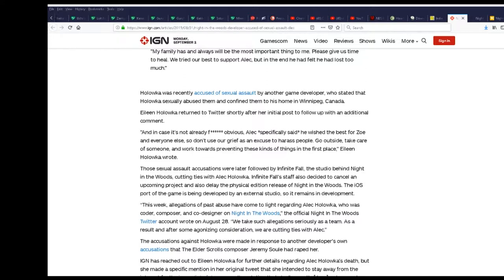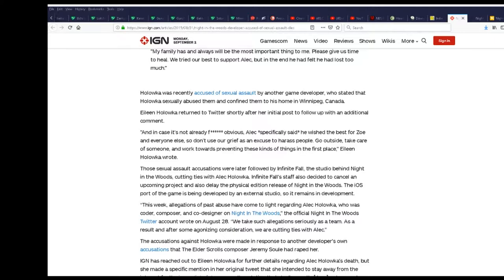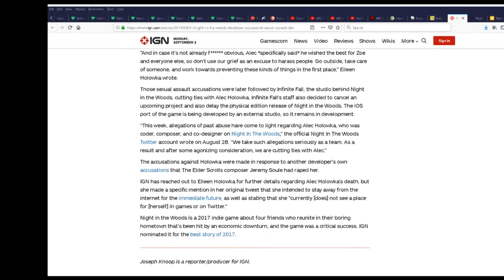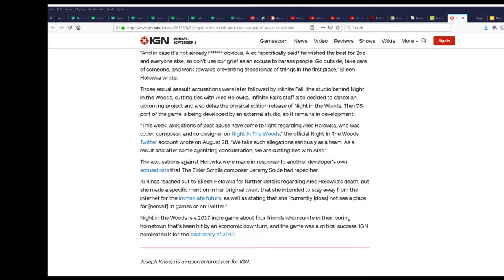Cancel an upcoming project and also delay the physical edition of Night in the Woods. Good. Not good on the part where he got sexually harassed, that's wrong. With no proof and fact that you know that he certainly did this. Can you prove it? Can you cough it up or shit it out? I don't think so.